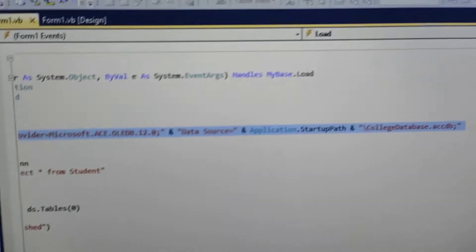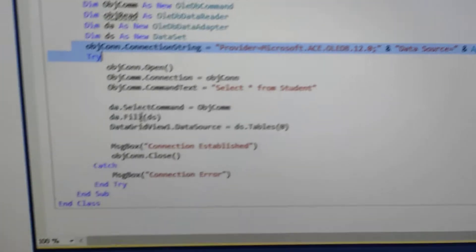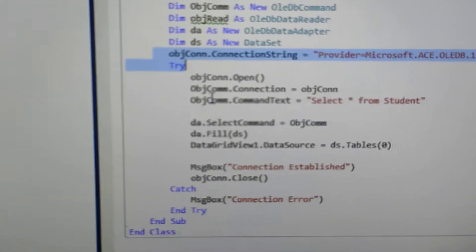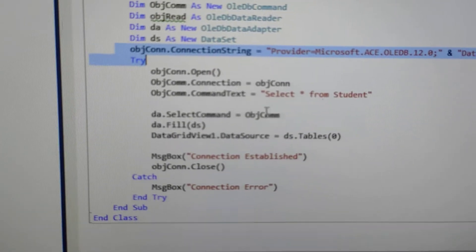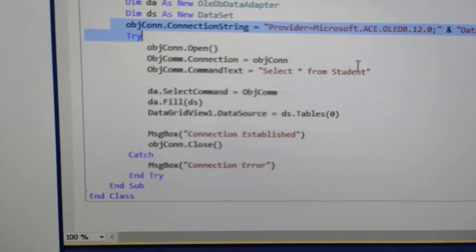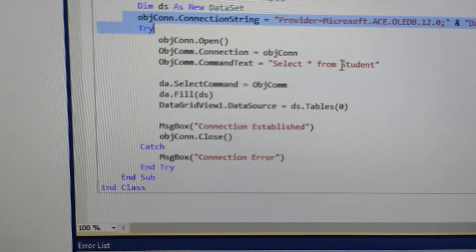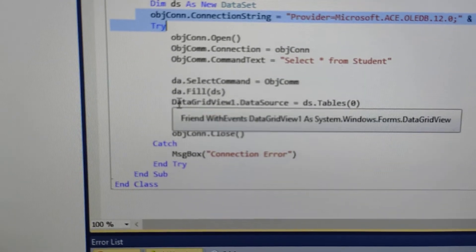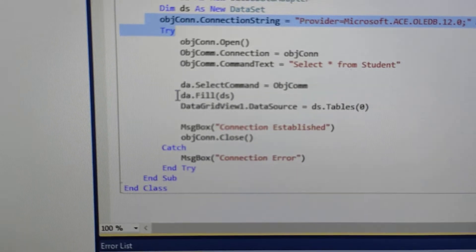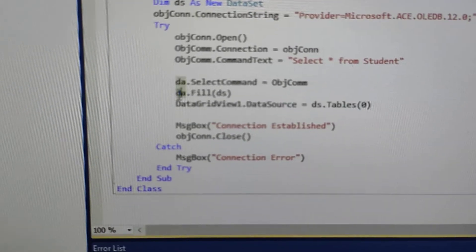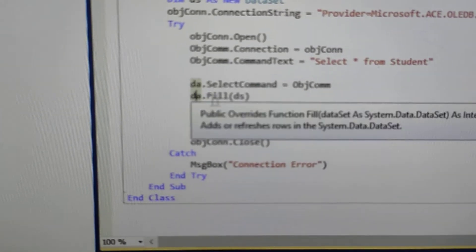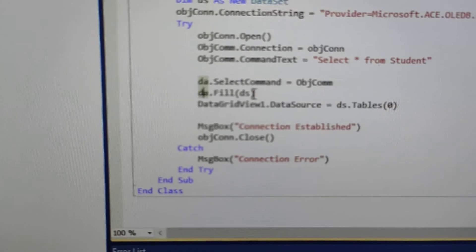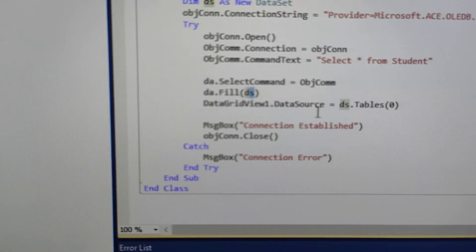Then, you have opened the connection string. There is a code and here you have written the name of the query table. Then, you have created the object of DataAdapter. The method is .fill. You have passed the data set.